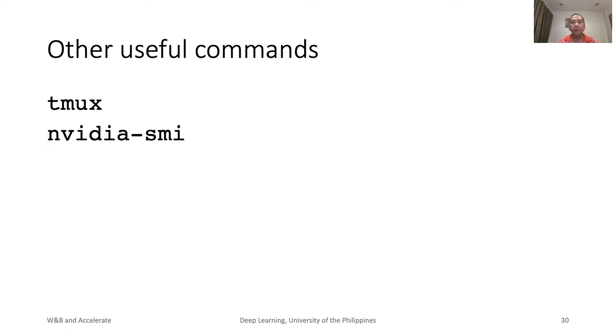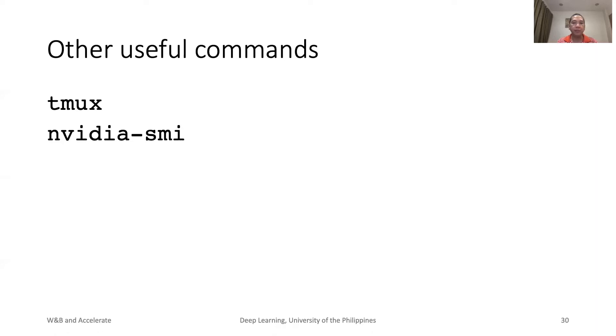Other useful commands when you are maintaining a deep learning server include tmux, so your terminal and experiment persist even after you log off, and NVIDIA SMI and other NVIDIA commands to know the status of your GPUs.